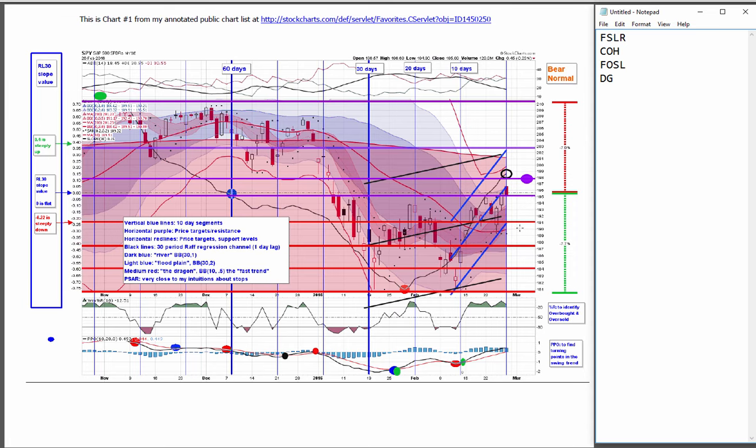Failure here and we get 191, 187, 184, 181. These were the resistance levels that were broken through and become price targets on the way down if this bear begins to reassert itself.